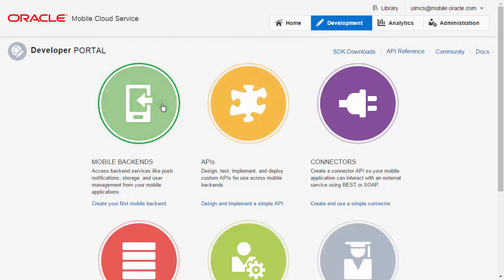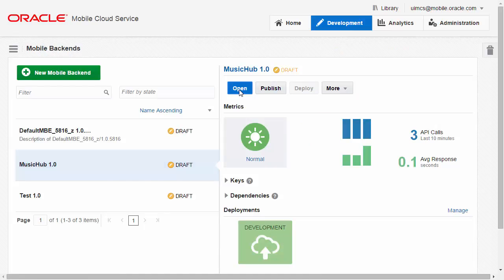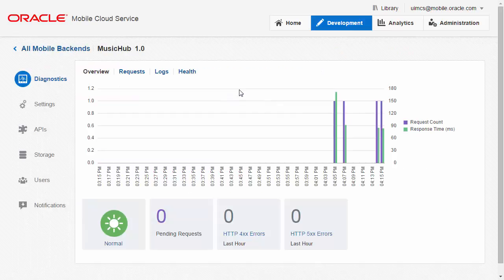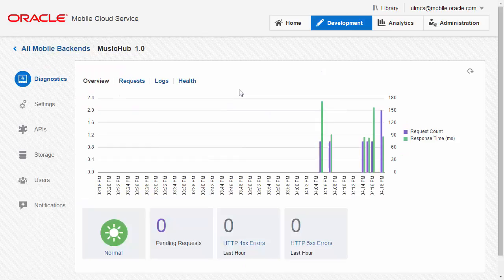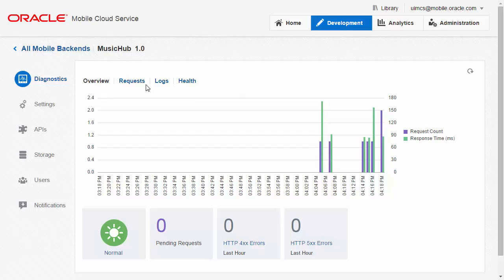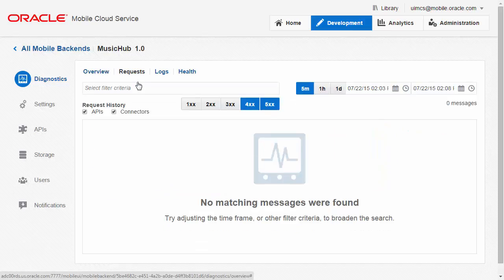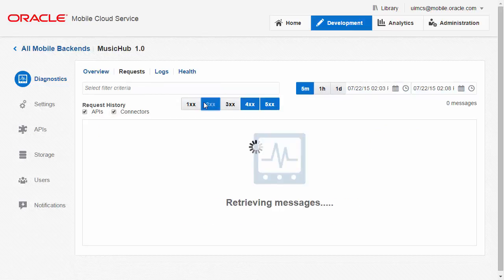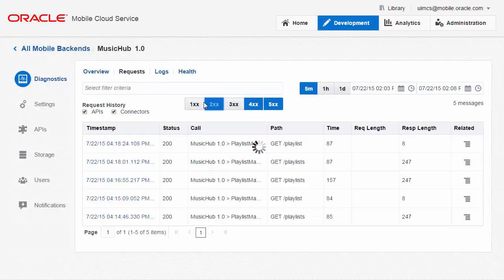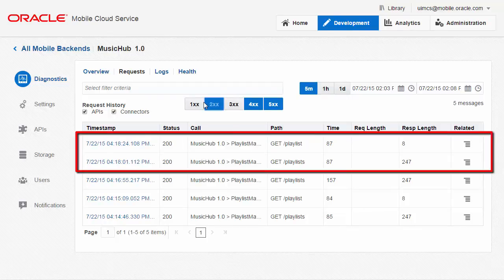Given our API is running in the context of a mobile backend, let's have a look at the diagnostics for the Music Hub mobile backend. You can see there are no errors indicated in the dashboard so we need to look a little bit deeper. If I click on the request to see all of the requests logs then I'm not seeing any 400 or 500 errors, so let's have a look at any 200 status codes.